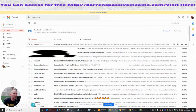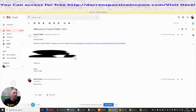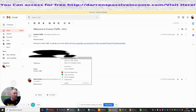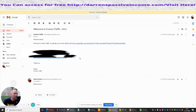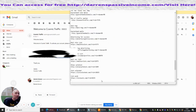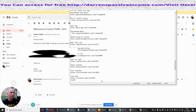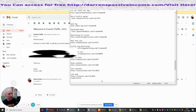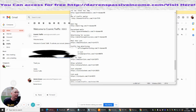Now I've got my affiliate link, which I'm going to grab and copy. Then I'm going to put that into here — this is called Cosmic Traffic. I paste that in there and just move it down so it looks a bit neater.